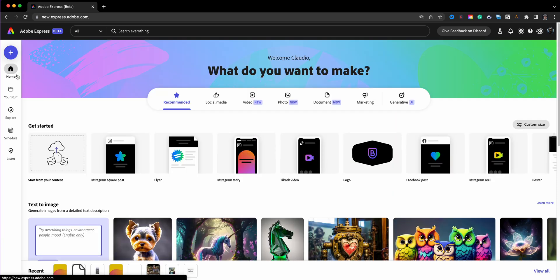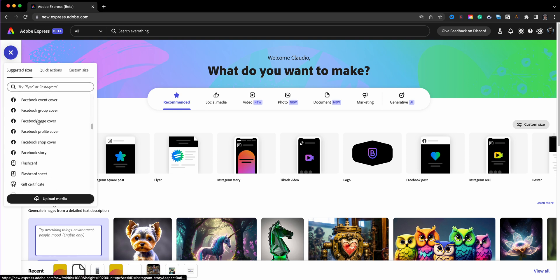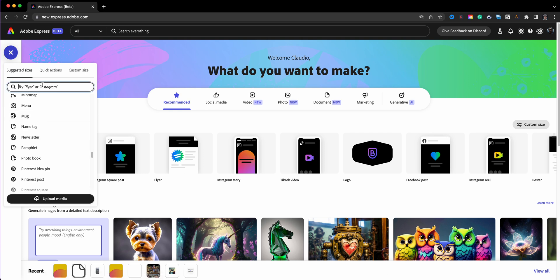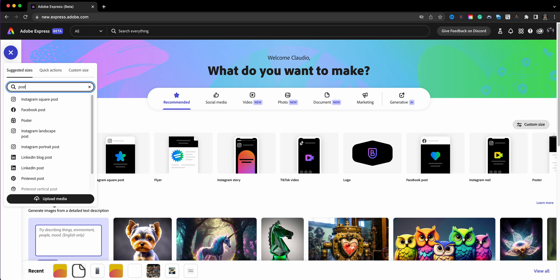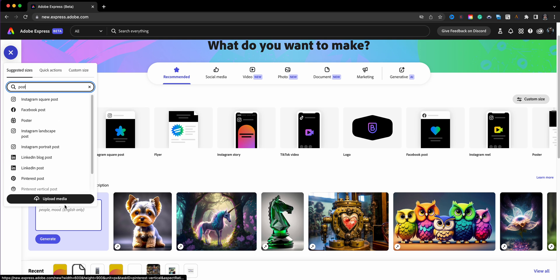Clicking Home brings me back to the homepage. I want to point out this blue plus sign — previously it was purple, now it's a blue button. Clicking it shows suggested sizes and types of projects you can create. There are a ton of different ones, and if you have something in mind you can type it in — for example, typing 'post' will show all the different post sizes you can start on. You can also upload media to begin a project.